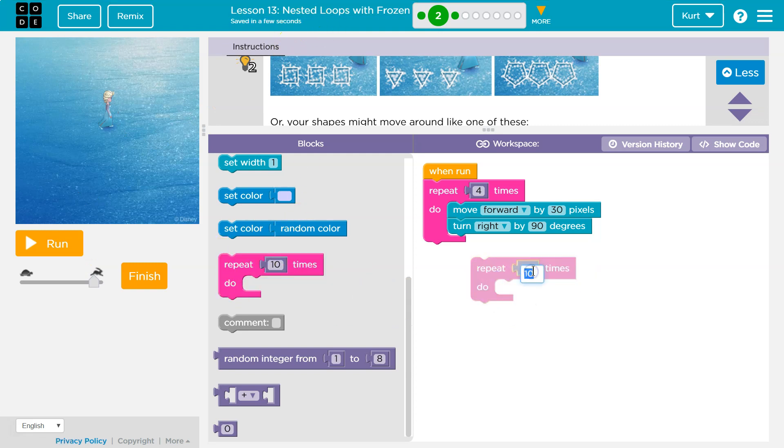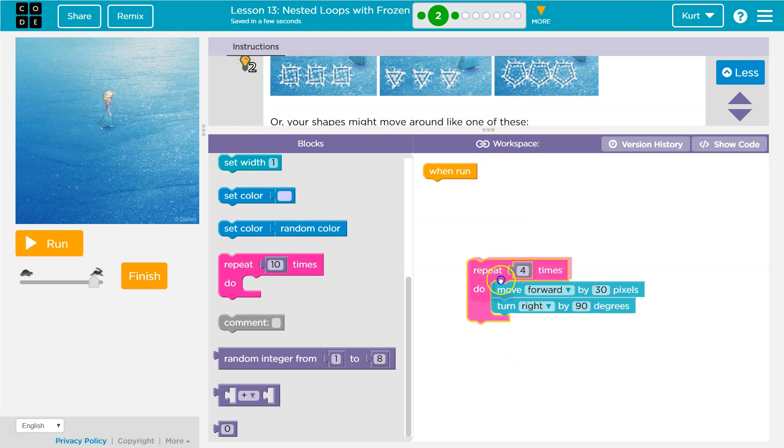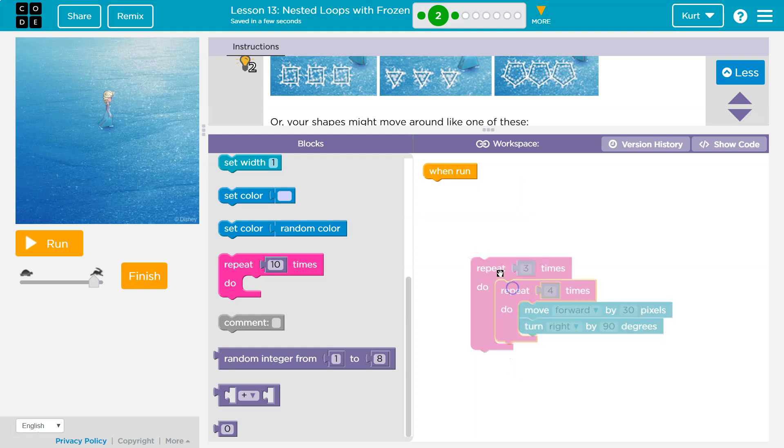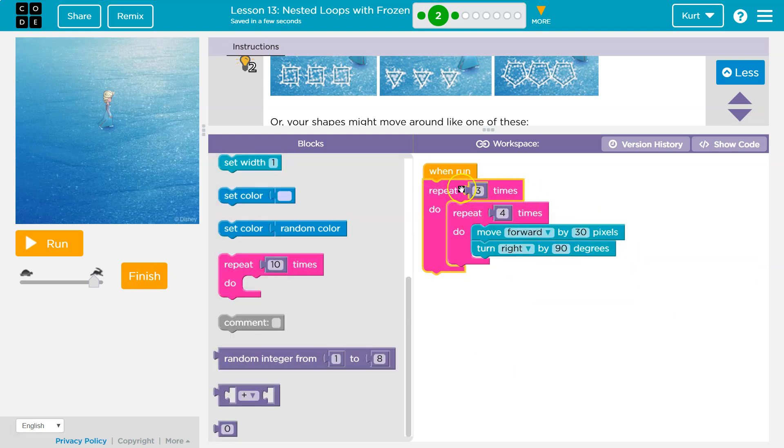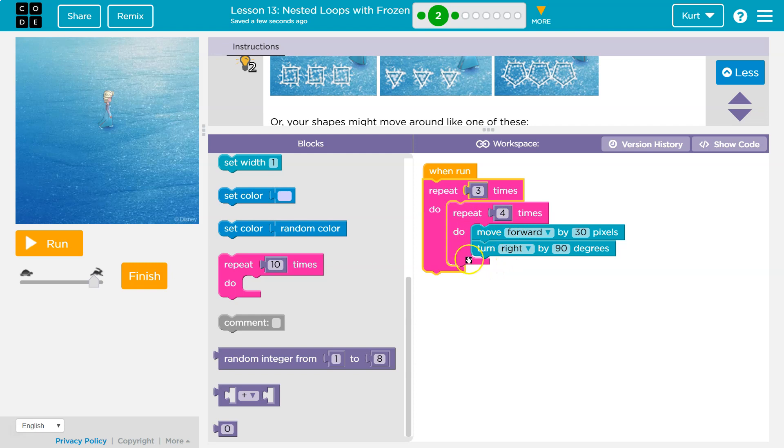So we need to draw it three times. I'm going to put a three here, and then I'm going to put this in here because this says, okay, do this three times. And what are we doing three times? Well, we're drawing four sides. If you're drawing four sides three separate times, you're going to be drawing three squares.